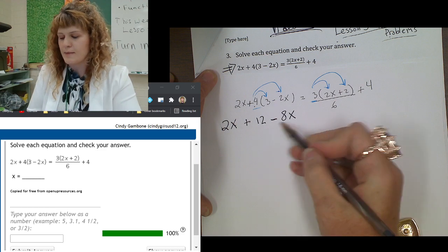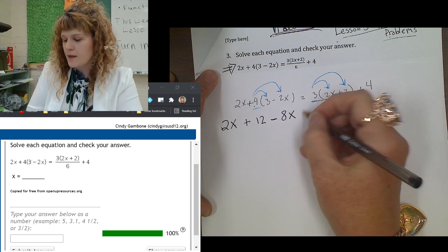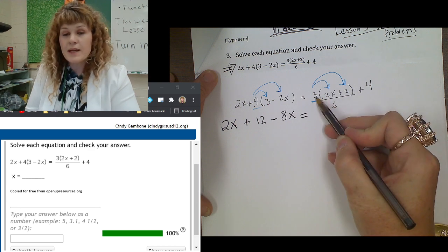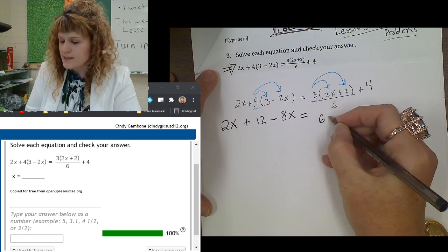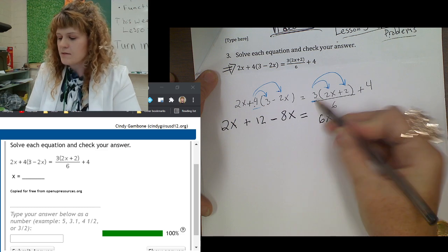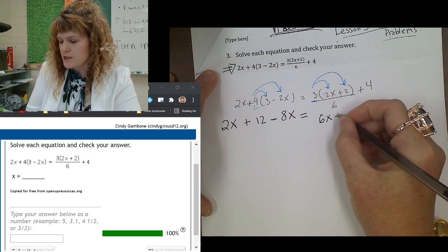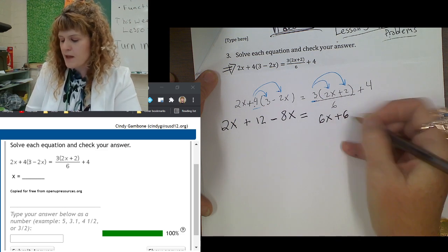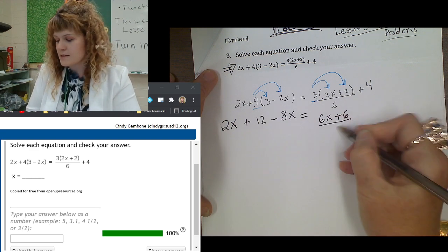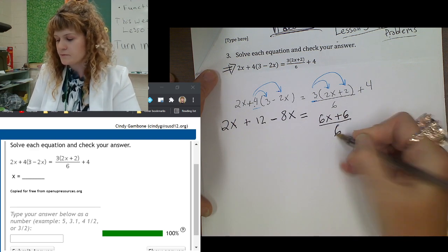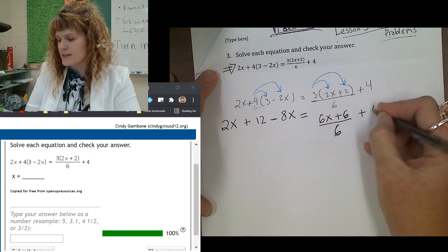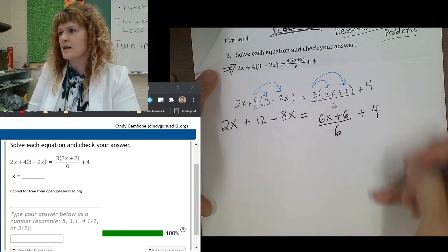4 times negative 2x is negative 8x, so you write that as minus 8x. And on the other side of the equation, you get 3 times 2x, which is 6x. And 3 times positive 2, which is plus 6. All of that is being divided by the number 6, so I have to keep that. Plus 4 outside of that stays the same — it is not affected.